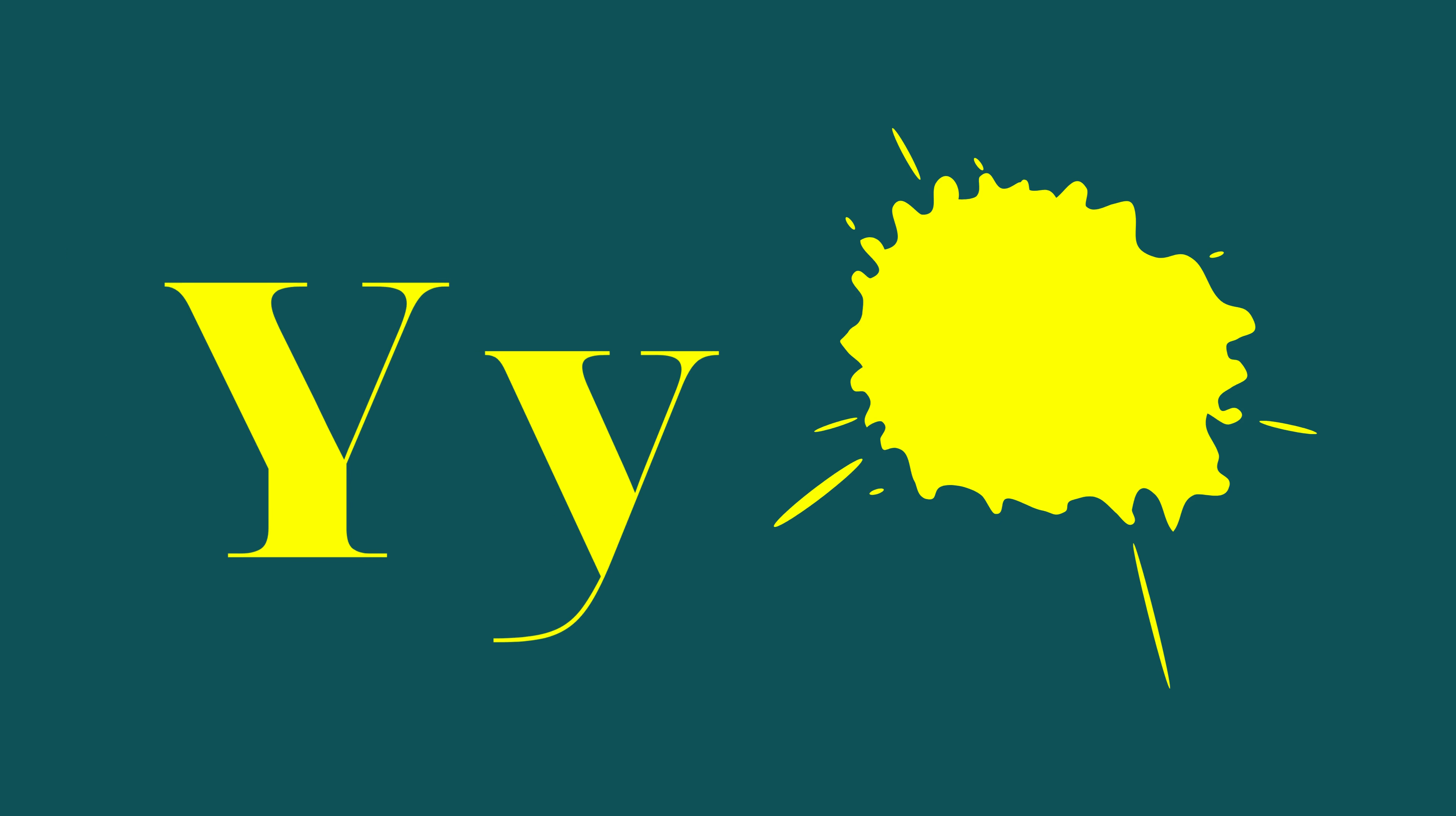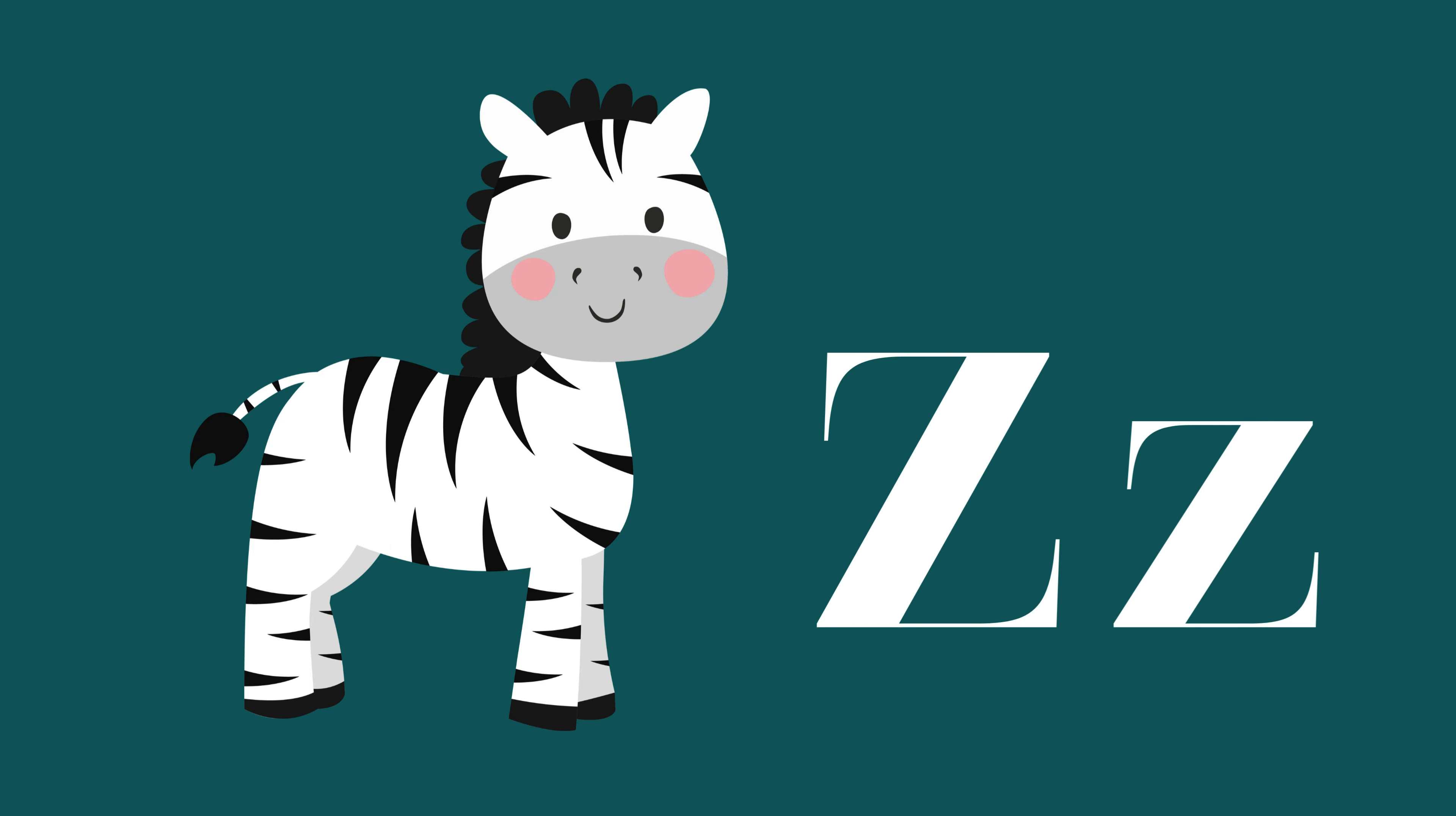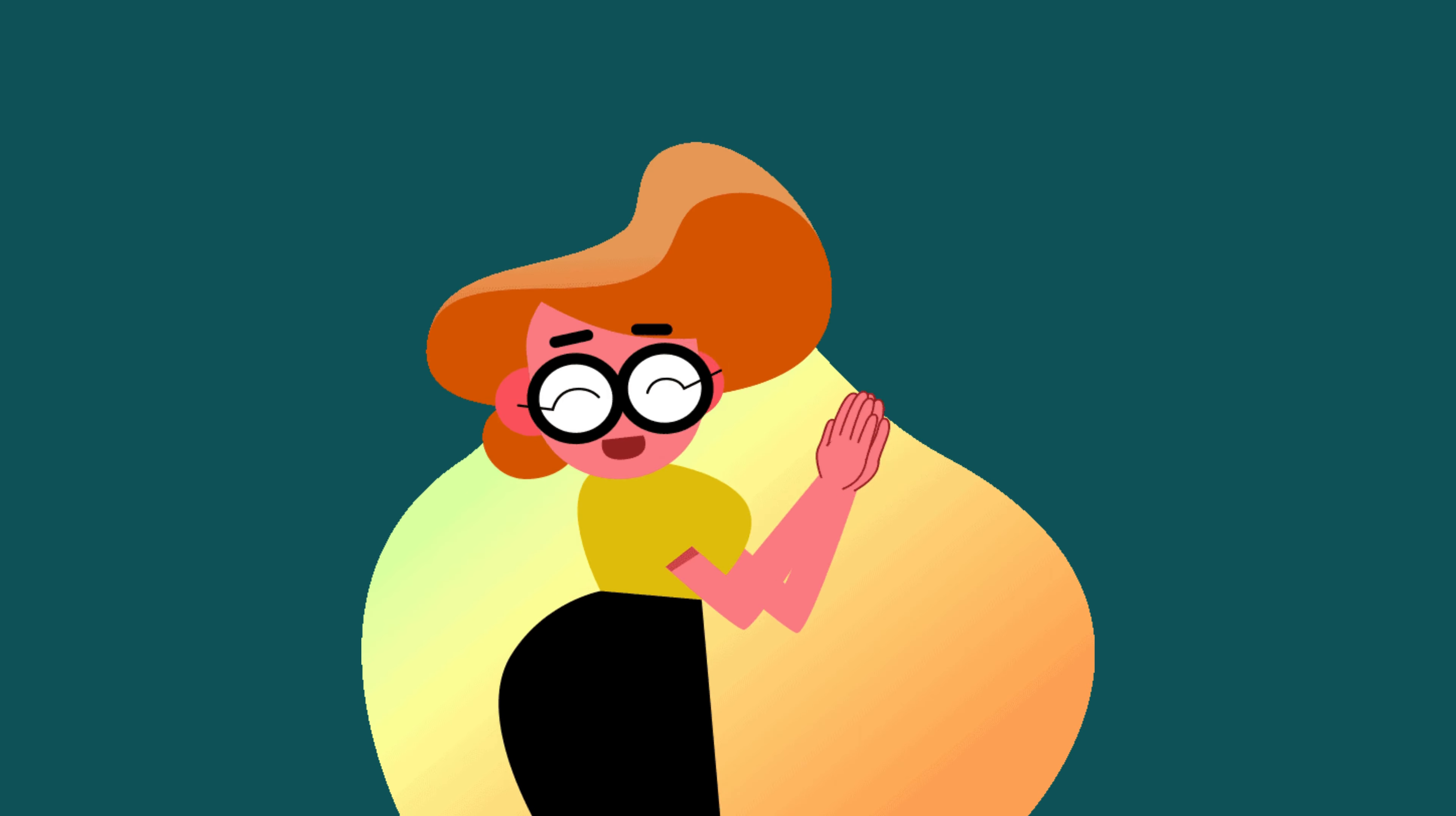Y is for Yellow, Y-Y-Yellow. Z is for Zebra, Z-Z-Zebra.